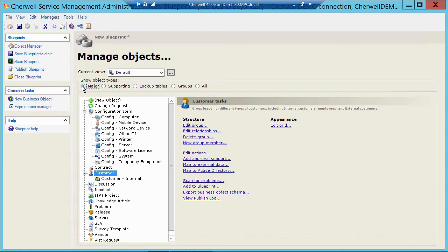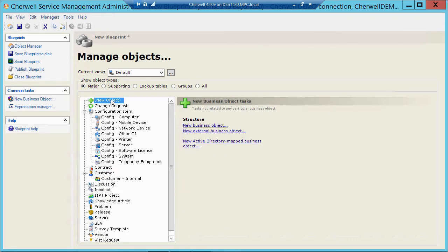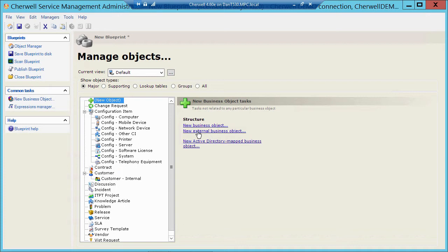Now I'm going to go back here to Major and just show you how easy it is to create a brand new object. So I've highlighted Major, I can click on New Object, and when I do that, you'll see over on the right I have a few new choices, one of which is New Business Object. Now I can create an external object as well, which could be linked out to another table in SQL, in another database somewhere, but for today's purposes I'm just going to click New Business Object.